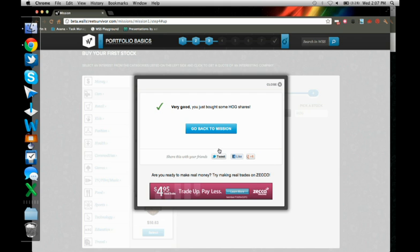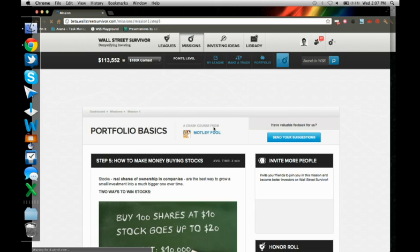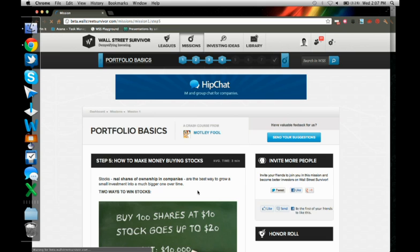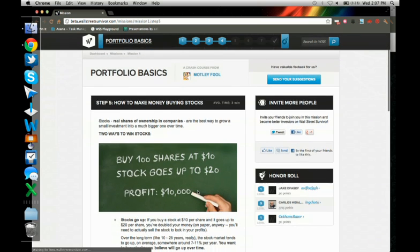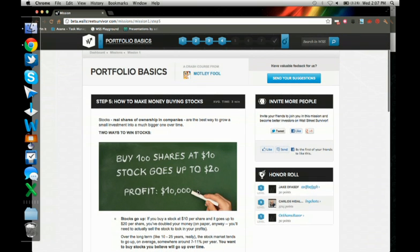I can share my trade on Facebook or Twitter. But for now, I'm just going to go back to the mission.